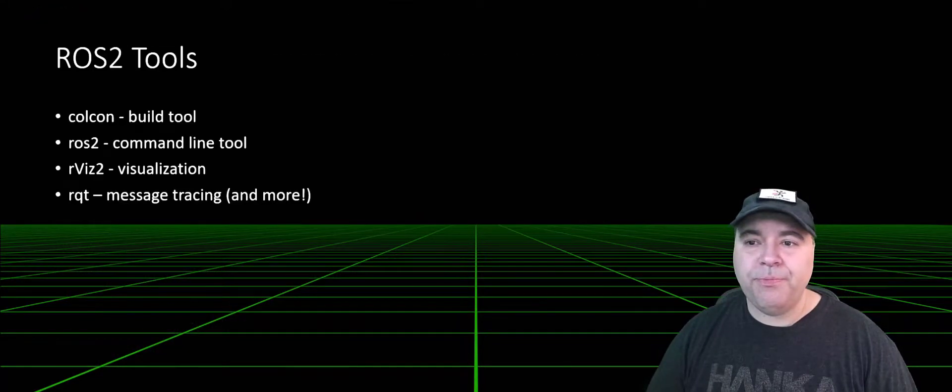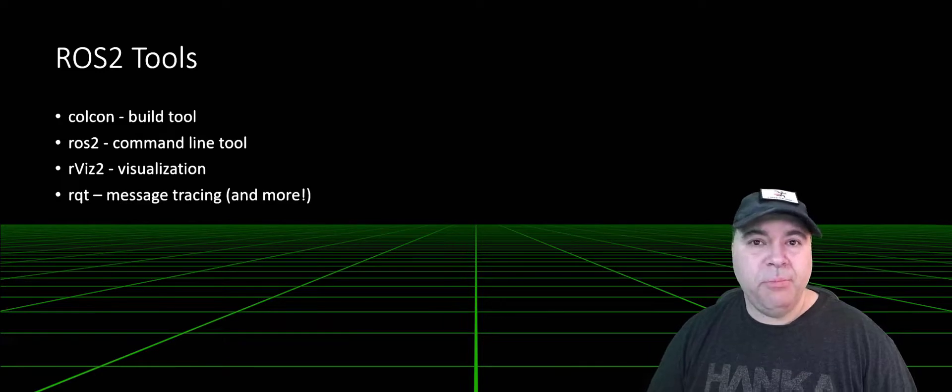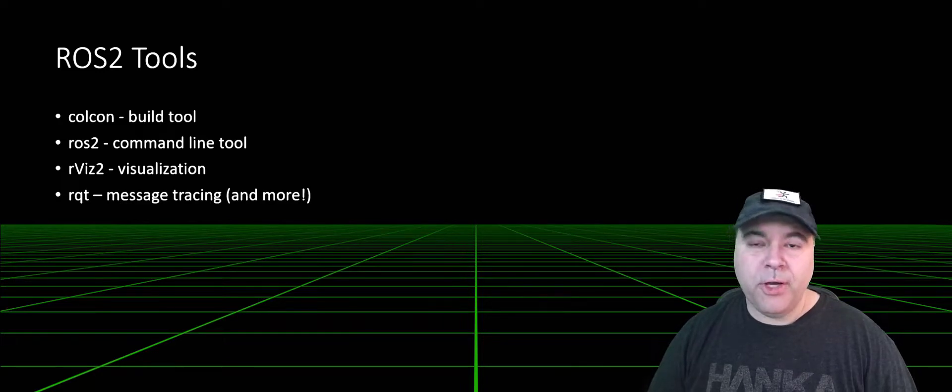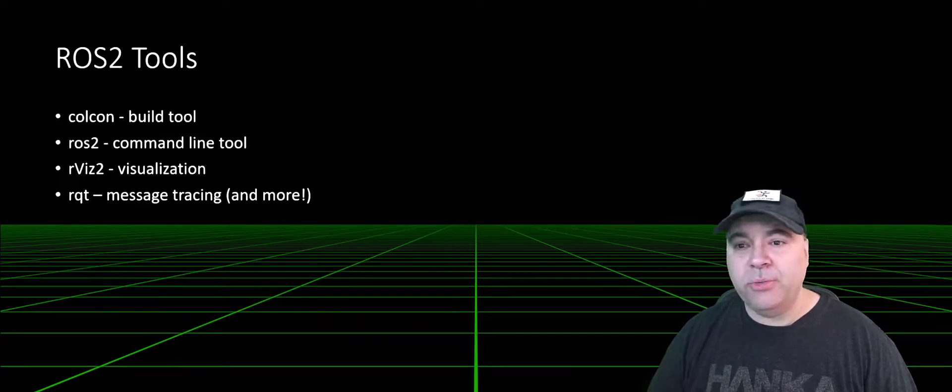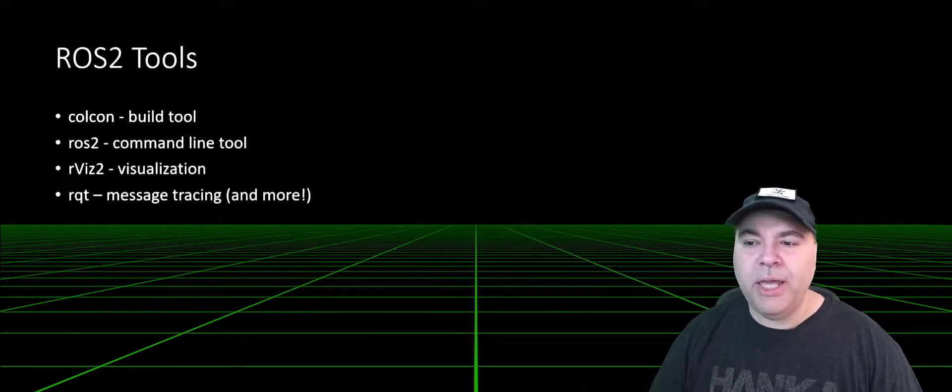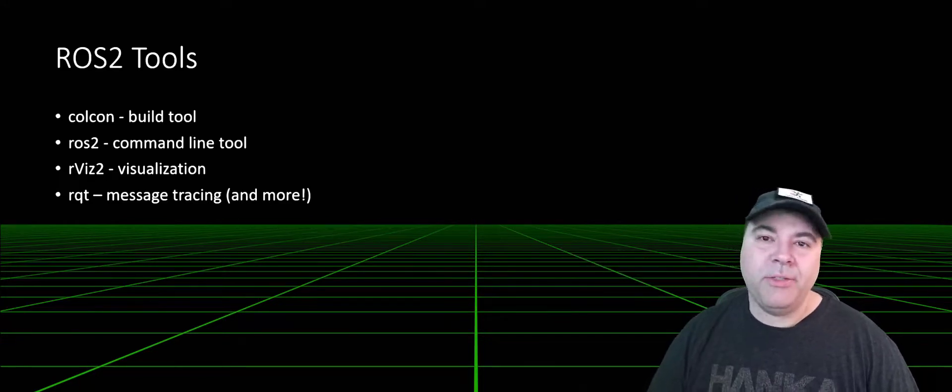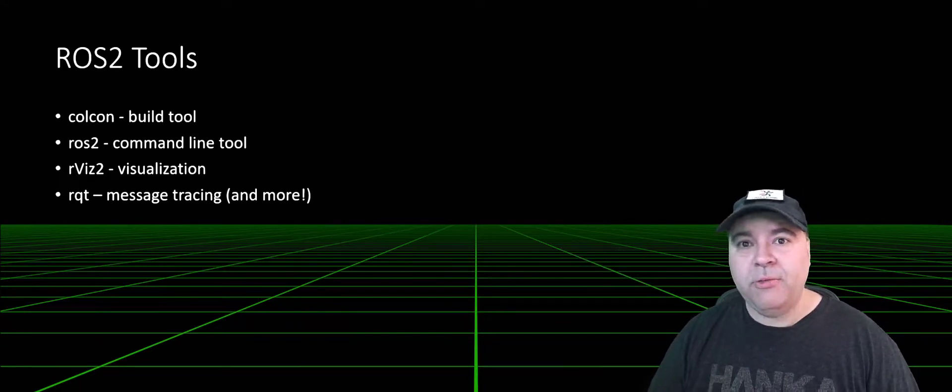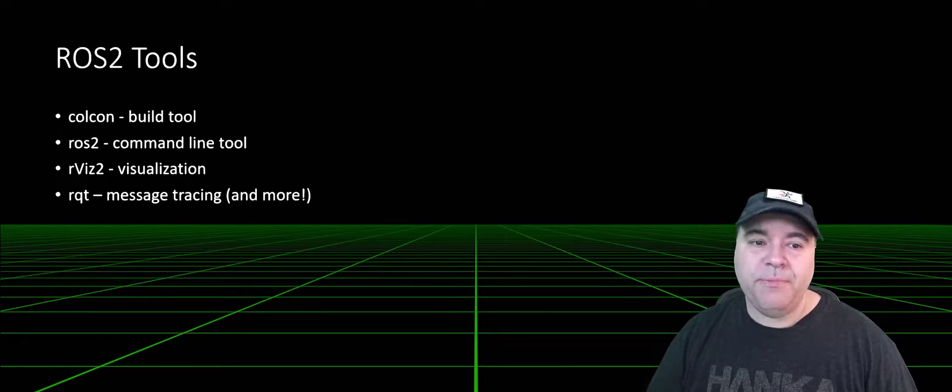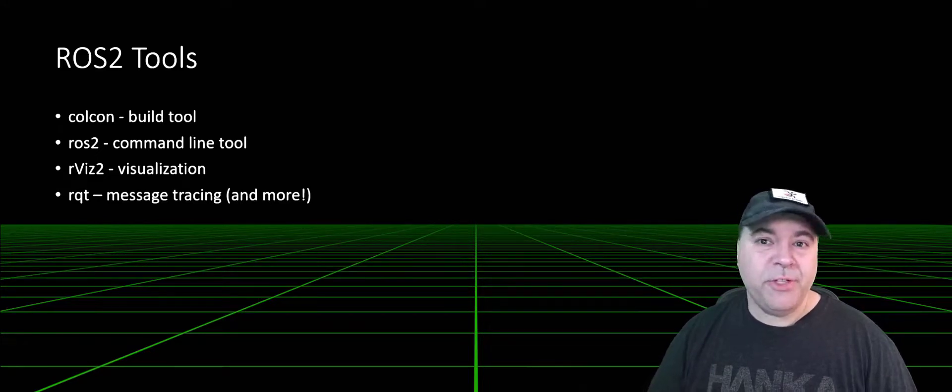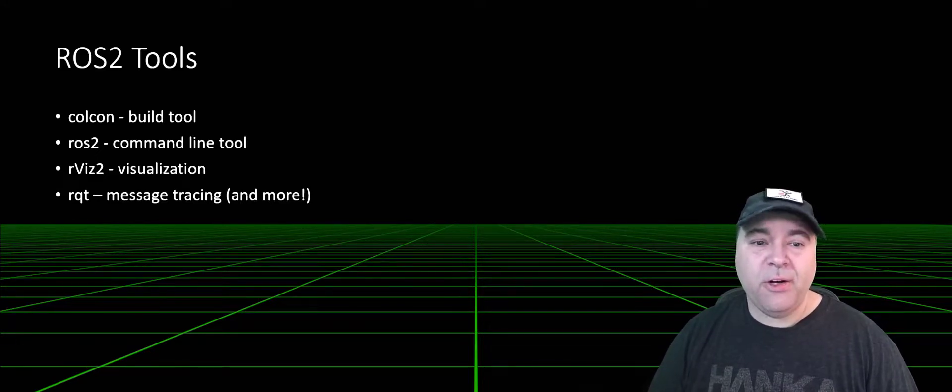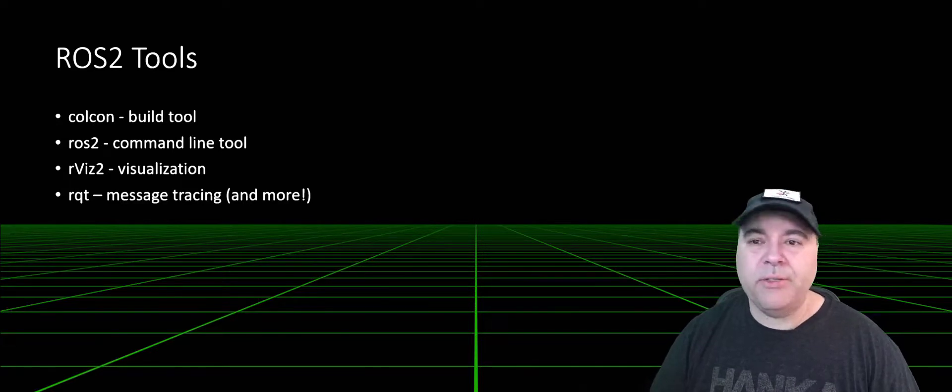So now I want to talk about some ROS2 tools. First is the build tool, Colcon. The second is ROS2.exe, which is a command line tool for interacting with the ROS2 environment. RViz2, which is a visualizer. And RQT, which I use a lot for message tracing, but it does so much more.